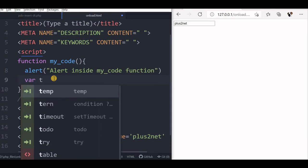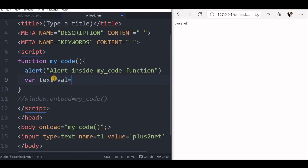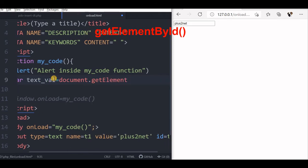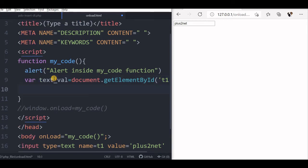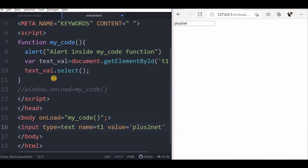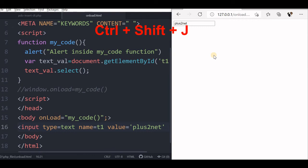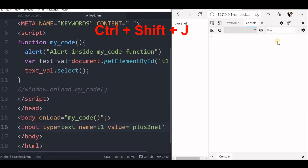We will access that using a variable: textval equal to document.getElementById, accessing the text box — getElementById with 't1' in brackets. So that is the object variable I have created. Now I will say textval.select(). That's all. The moment the page loads, because I am using body onload myCode, let's try this — I have saved it, refreshing — the alert has come and you can see the text is selected. For our satisfaction let's check the console by pressing Ctrl+Shift+J — there is no error message.